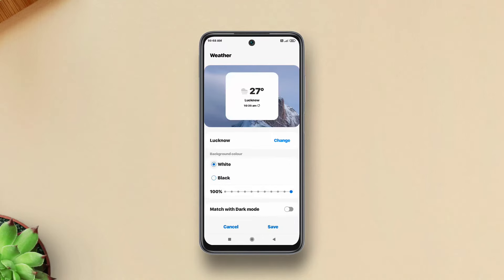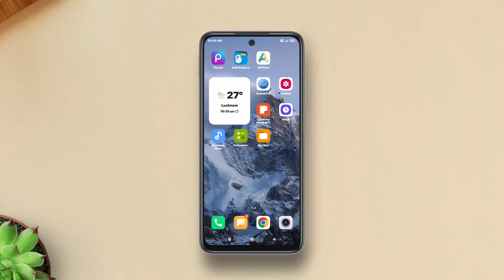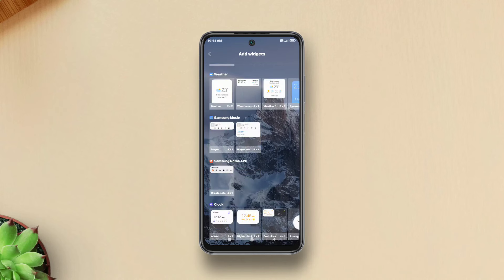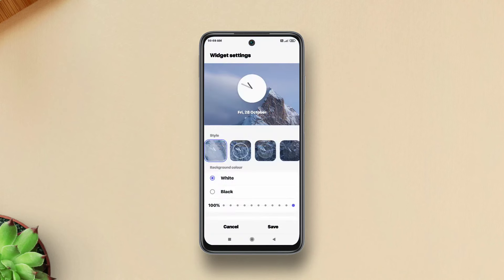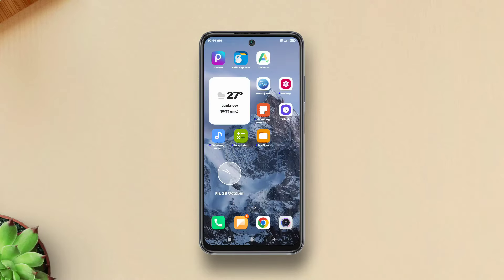You also get clock widgets with four different styles, equipped with alarm and weather info. There's quite a range of clock faces to choose from — I personally like the minimalistic analog one best.